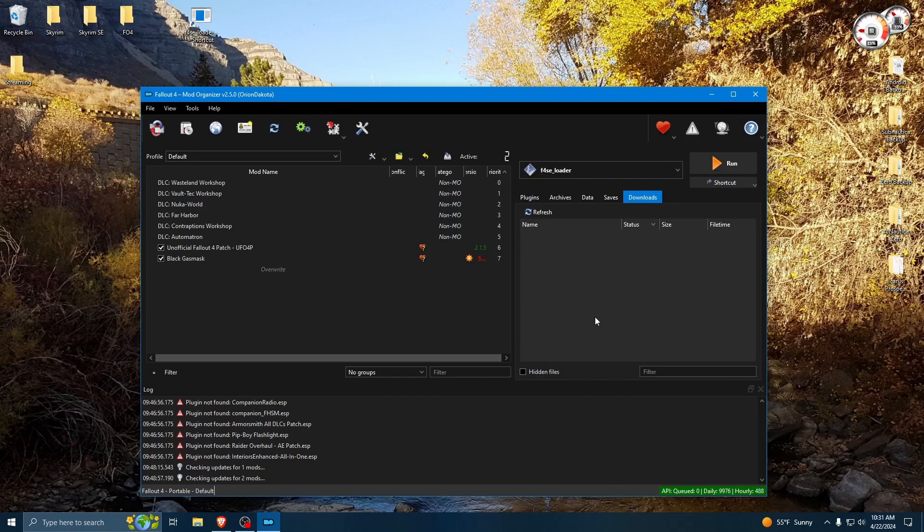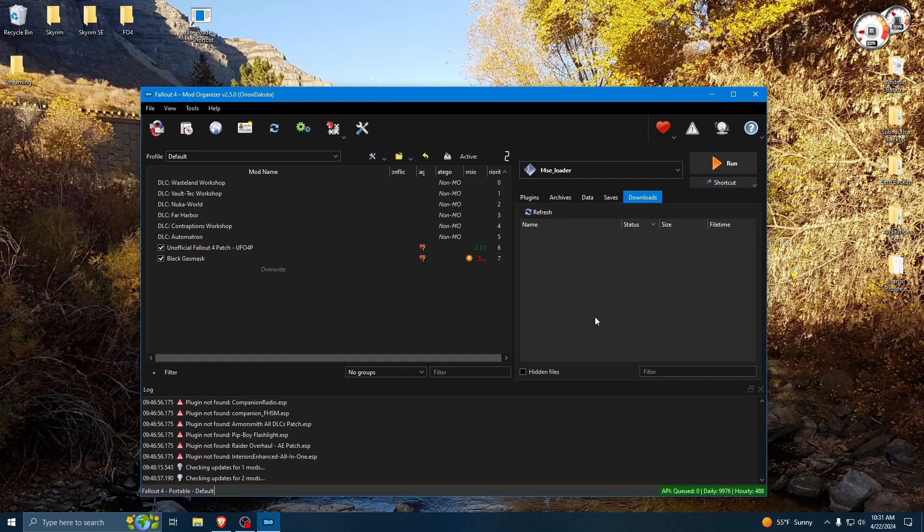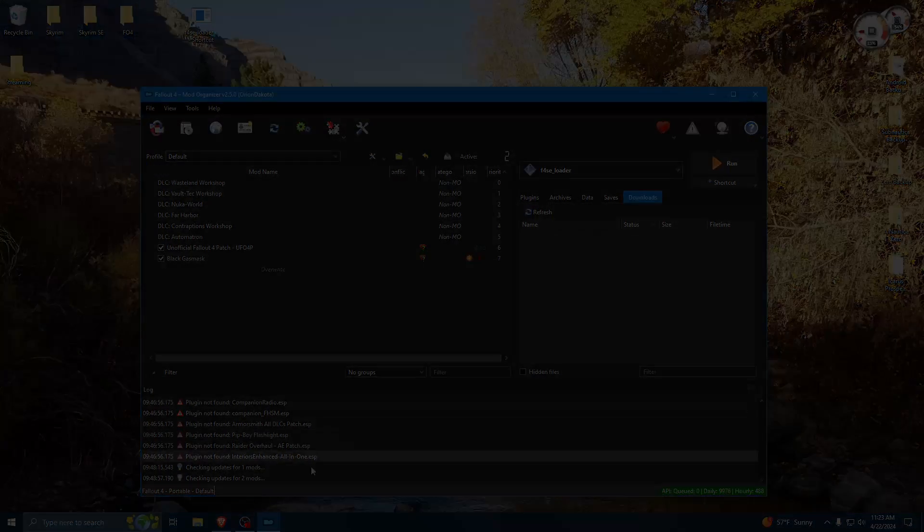All right, I think that's going to wrap up my first video of the Fallout 4 modding how-to. If this was useful to you in any way, please like my video. If you have any questions, or you're having trouble with Mod Organizer, feel free to comment below, and I'll try to help you out the best I can. Thanks for watching, and happy modding!